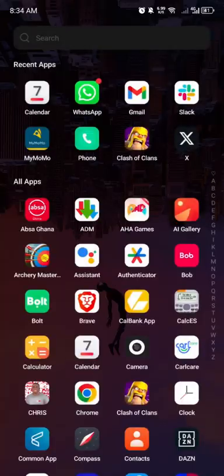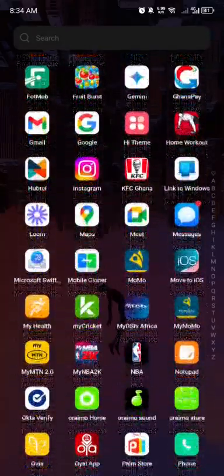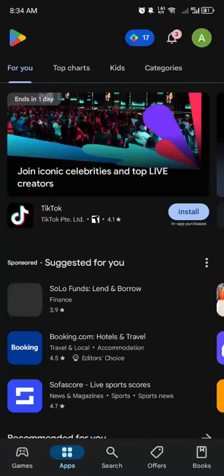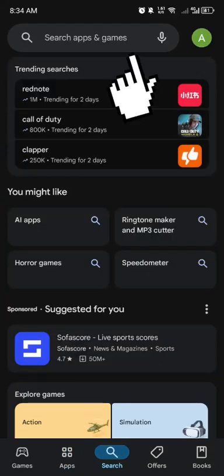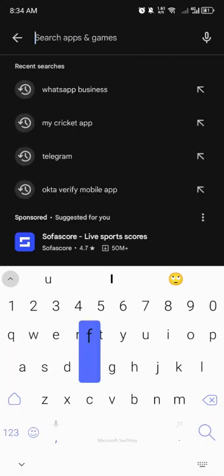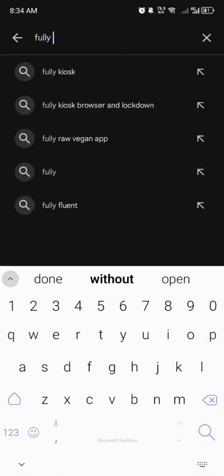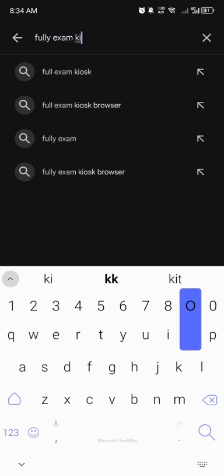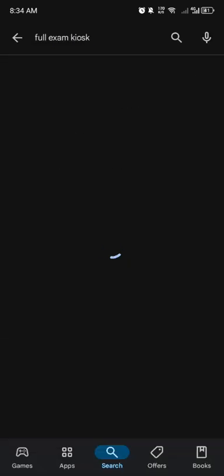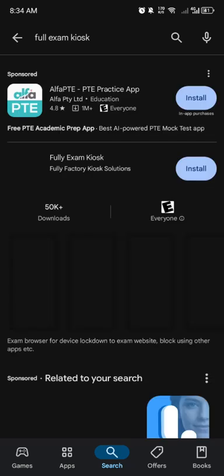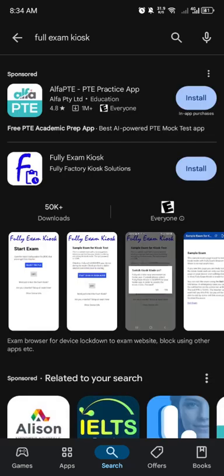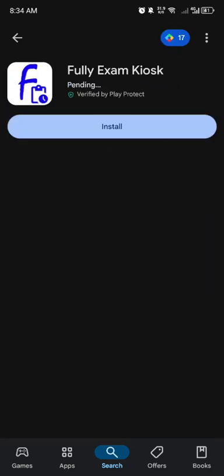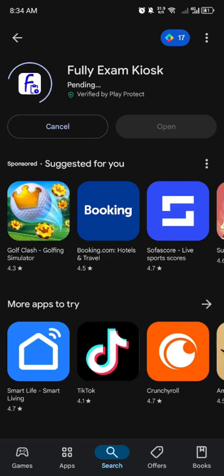First of all, locate and open the Google Play Store on your app screen. Search Fully Exam Skills in the search bar. Tap on the Install button to get Fully Exam Skills installed on your mobile phone.